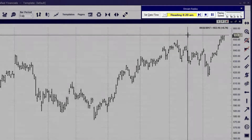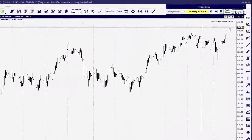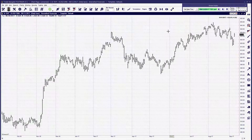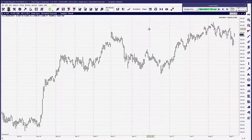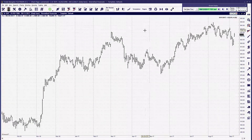To learn more about placing trades in Trade Navigator, see the next trading video: Trading from the Charts.